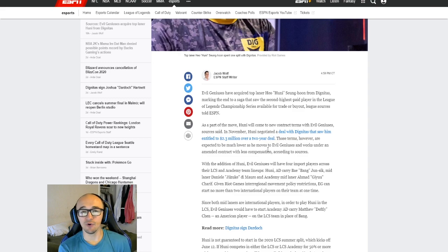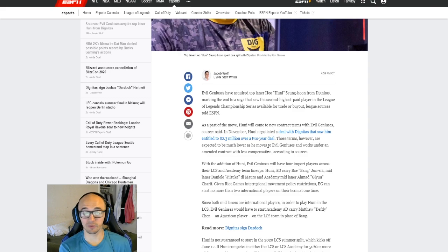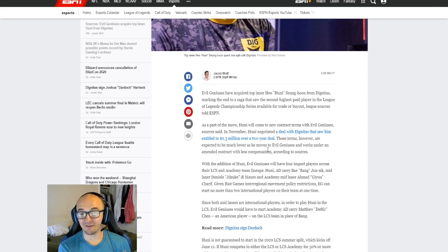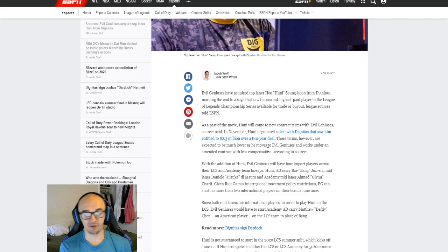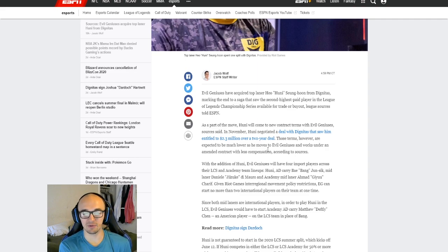So that would leave Huni in the academy, which I think is really interesting. And obviously Huni is a good enough player to not be in academy, but just with the team he's on, the situation, he might be stuck in academy for a split.